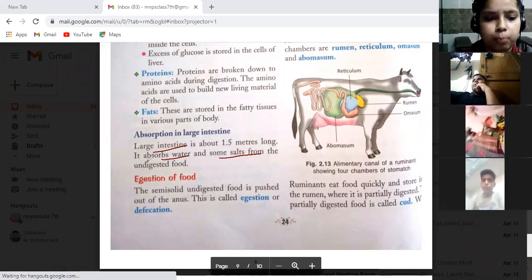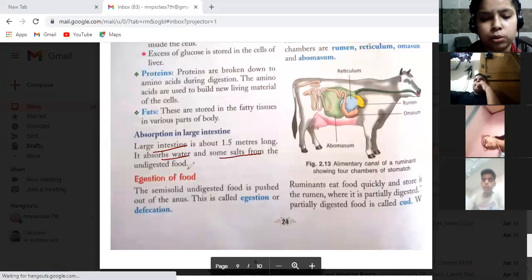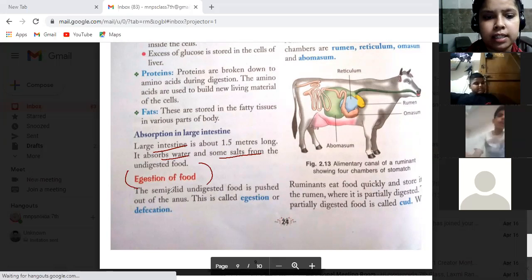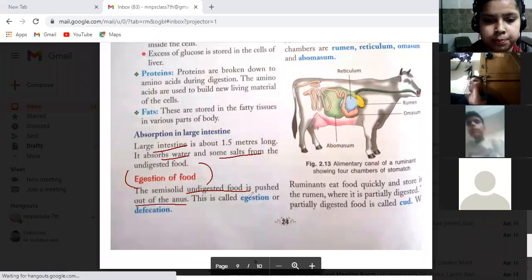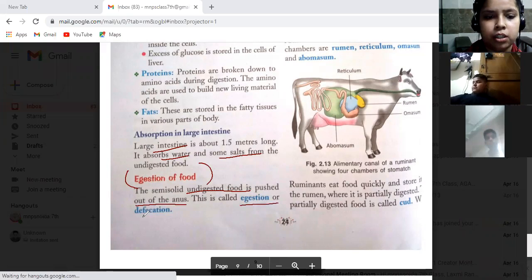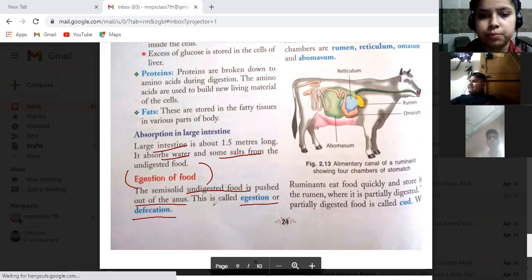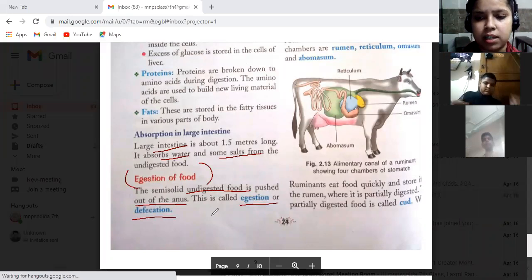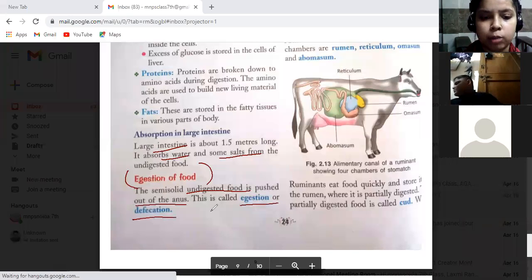The first process of the large intestine is egestion. Egestion is when the semi-solid undigested food is pushed out of the anus. Semi-solid means the food is a paste-like structure — a little liquid and a little solid. This is called semi-solid.